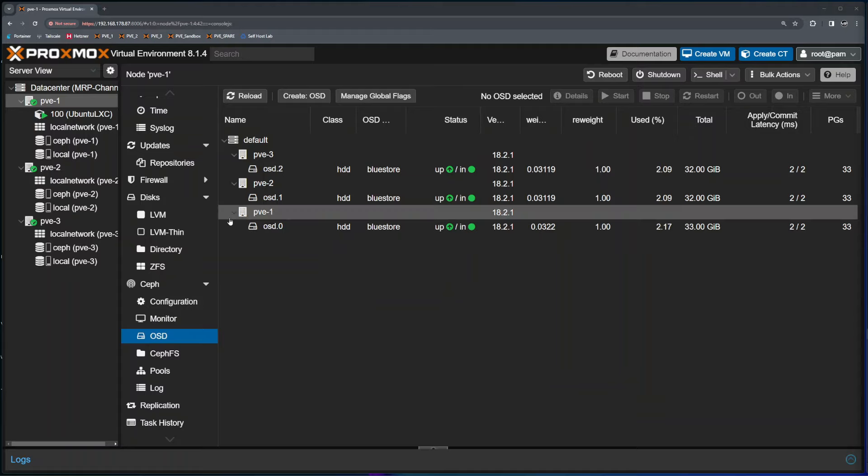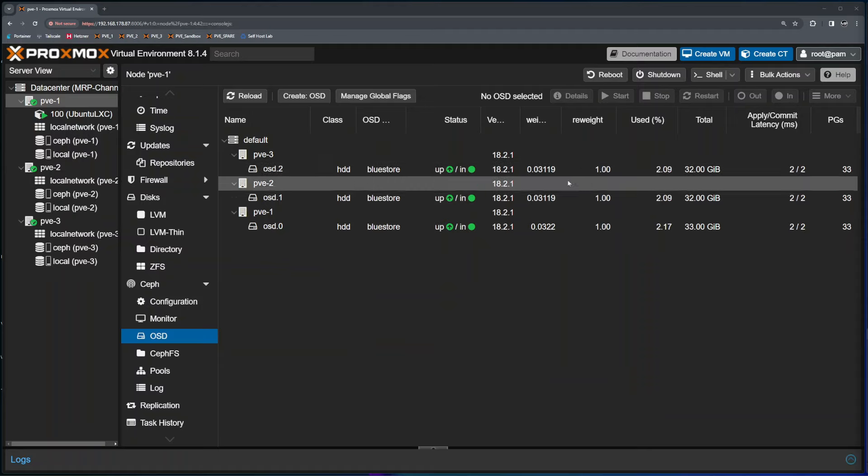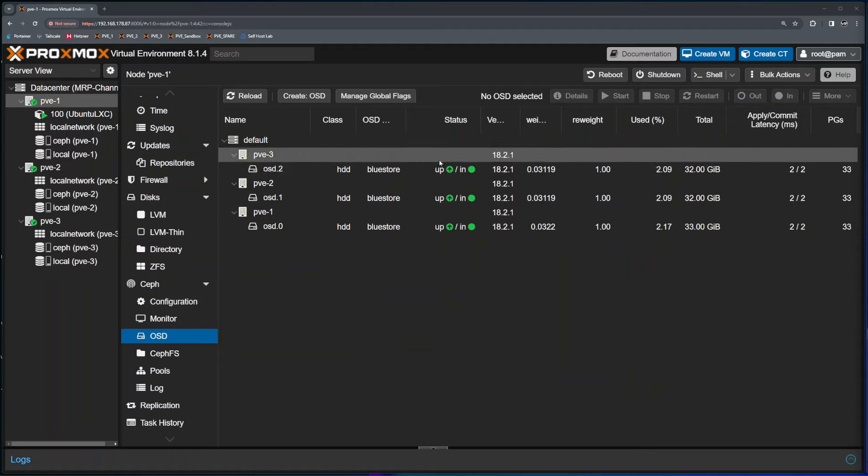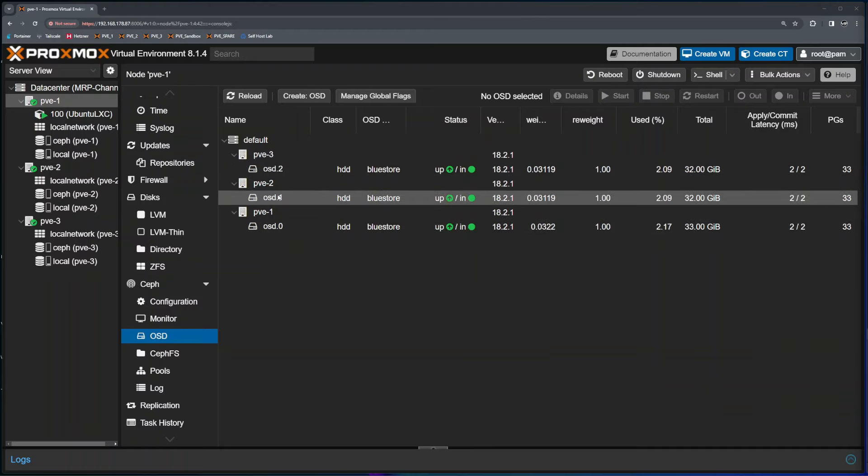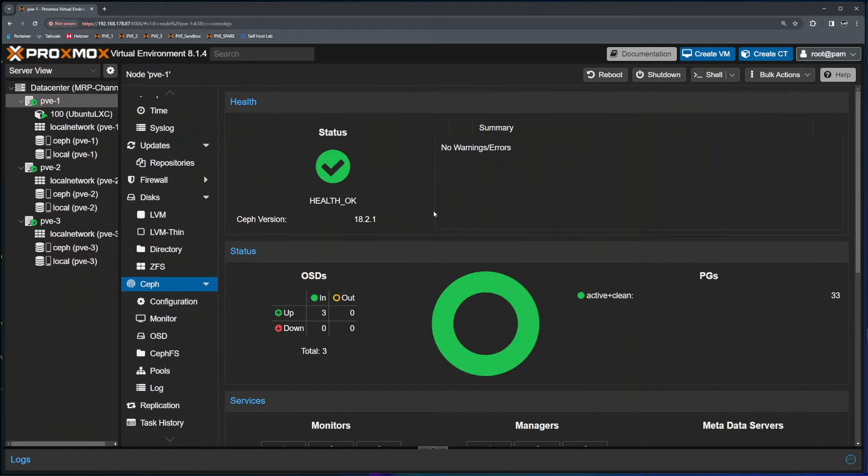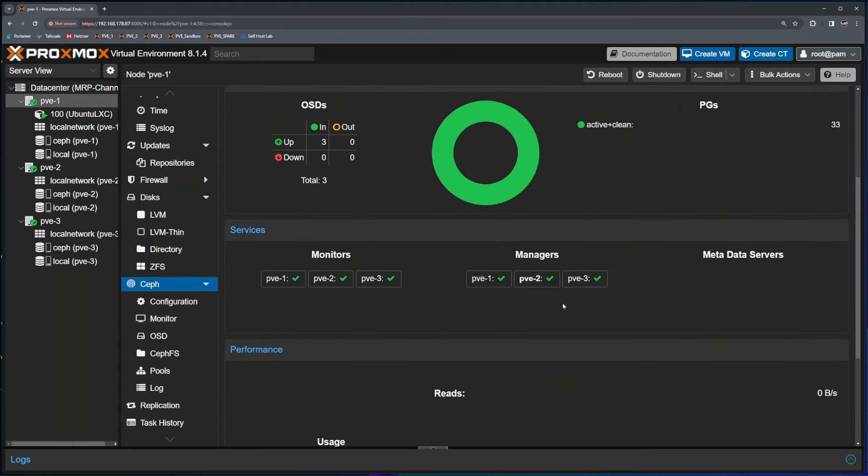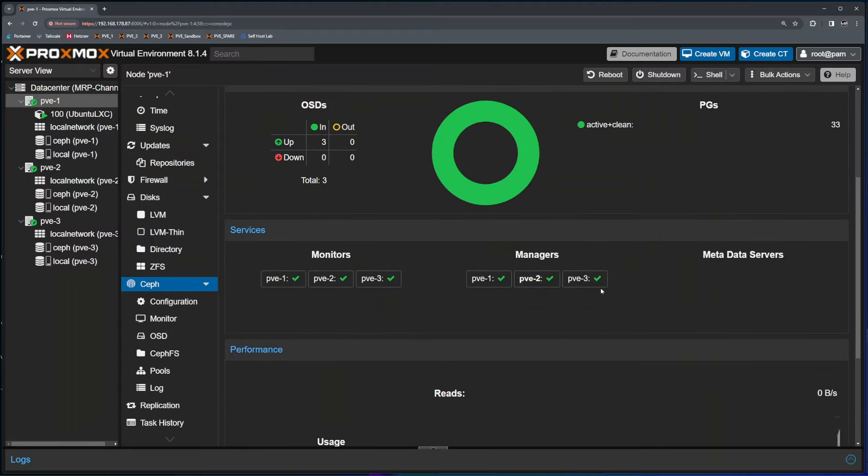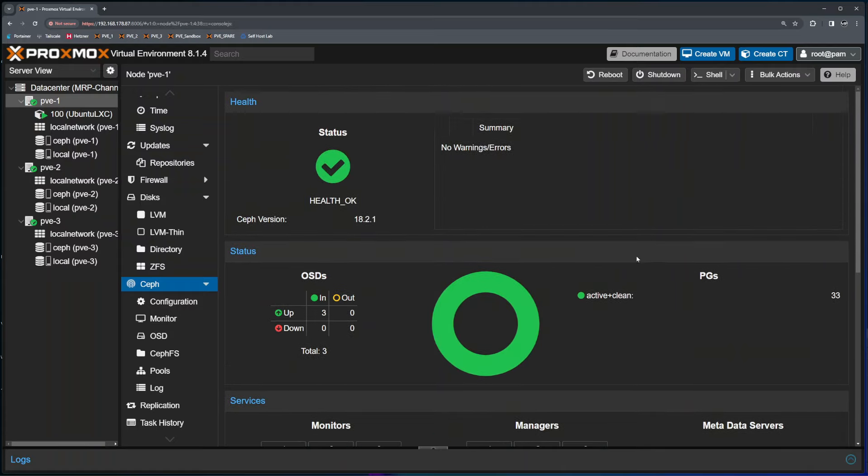Each node has an additional drive attached to it and that drive is used inside the Ceph pool. Ceph pool contains three drives, OSD 0, 1 and 2. If I click on Ceph inside any of the nodes I can see that Ceph pool is healthy, everything is great, all the managers and monitors have been detected, everything is working.